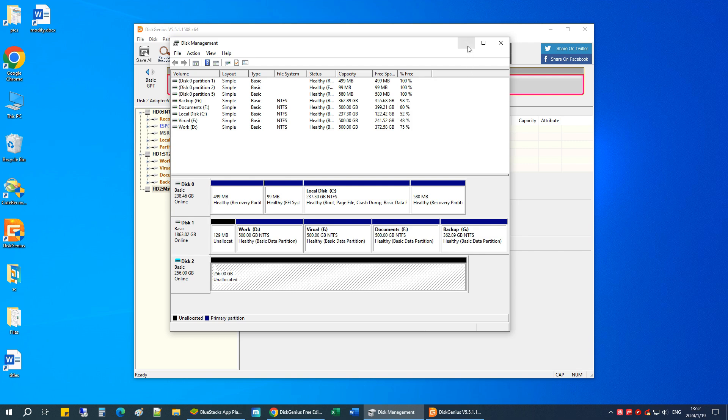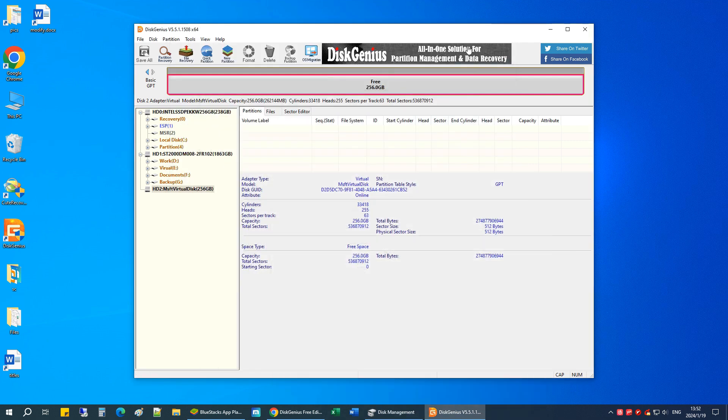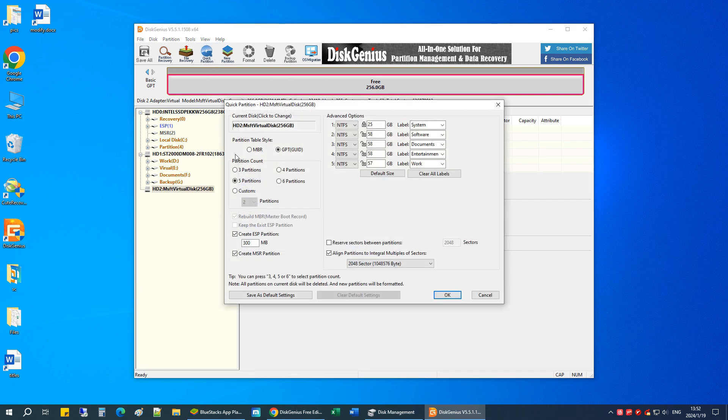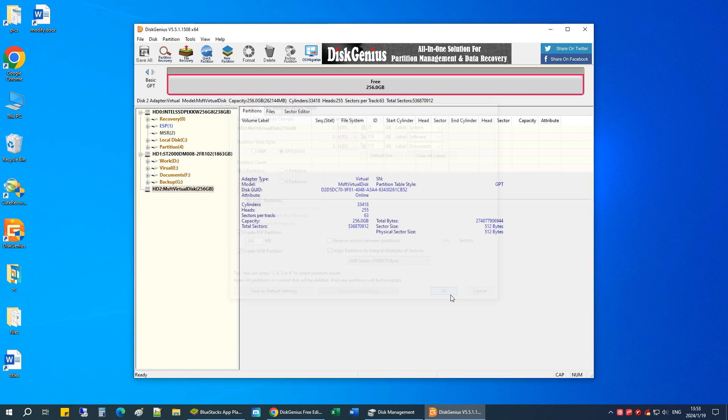If you want to use the hard drive for storing data again, you can create new partitions on it or repartition the hard drive. Detailed steps can be found in our previous videos.